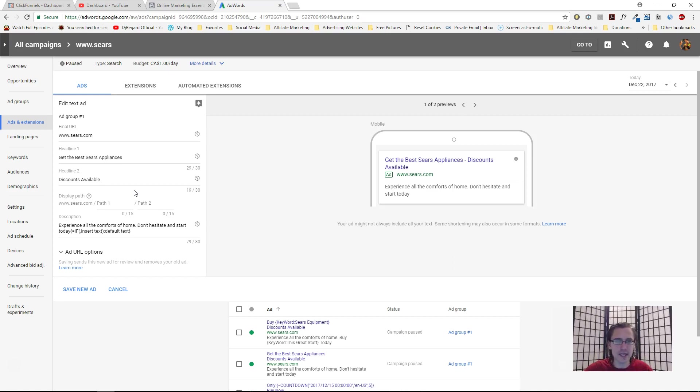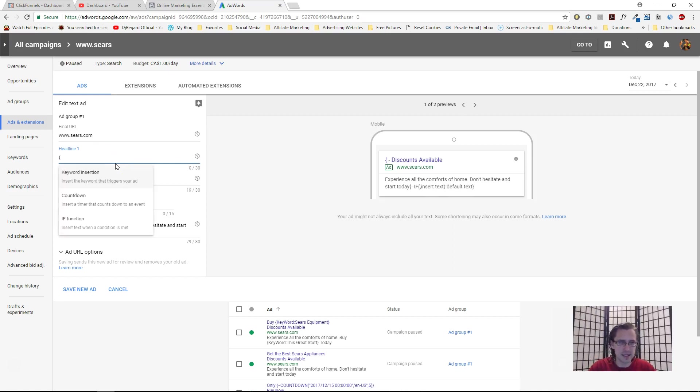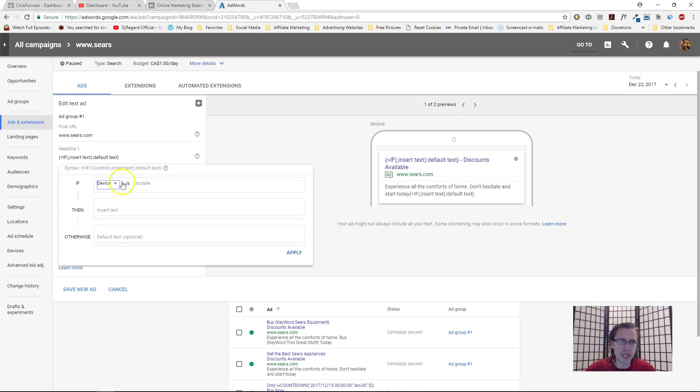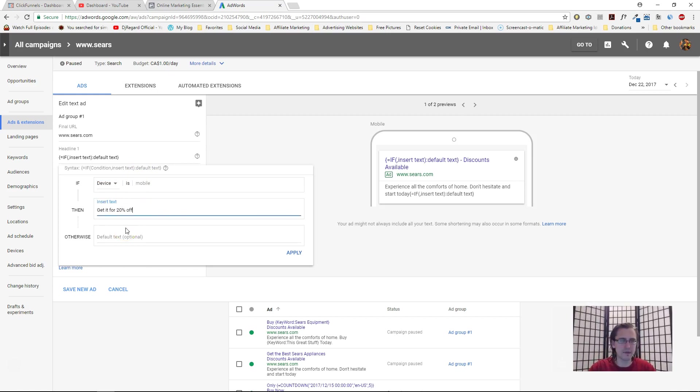So let's illustrate. I will click shift and this squiggly bracket again, and I will select the IF function. Let's start off with the device. So if the device is mobile, you could say, for example, 'get it for 20% off,' something like that.